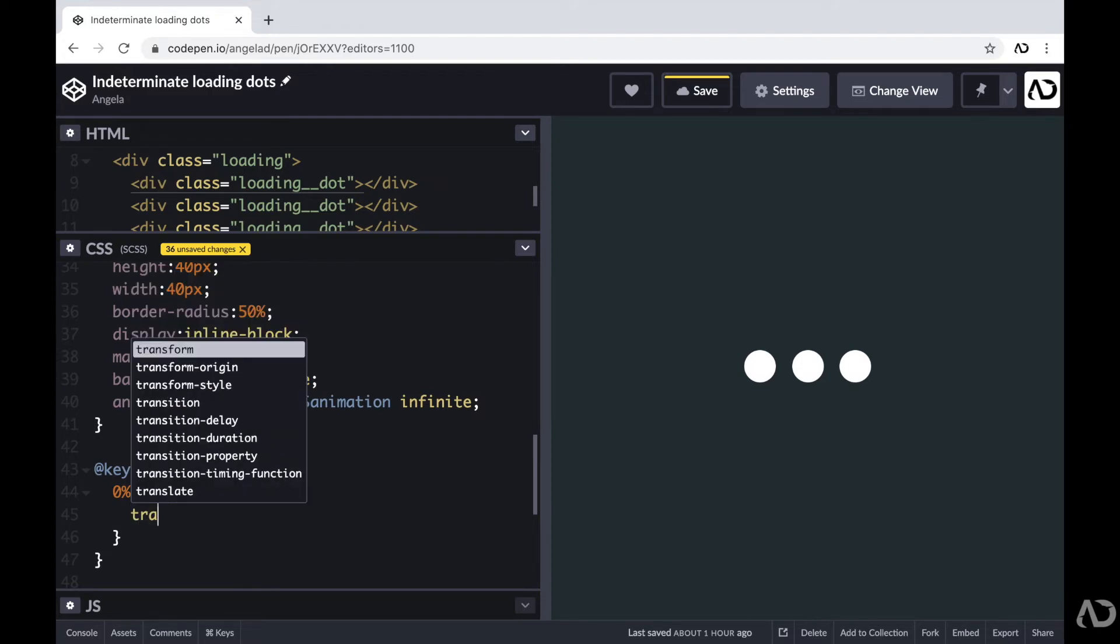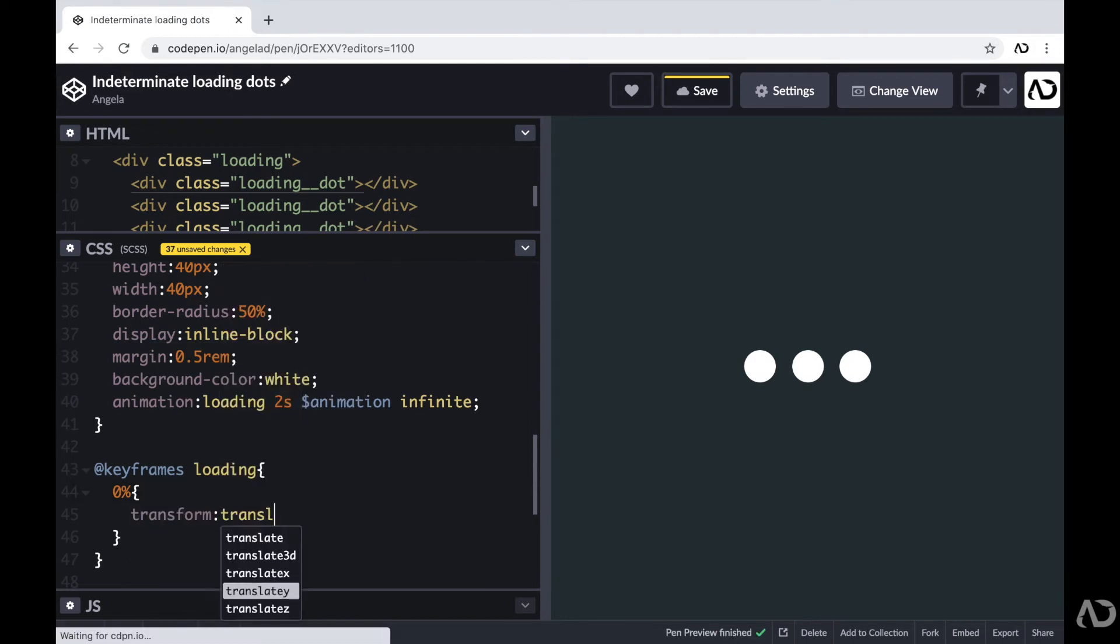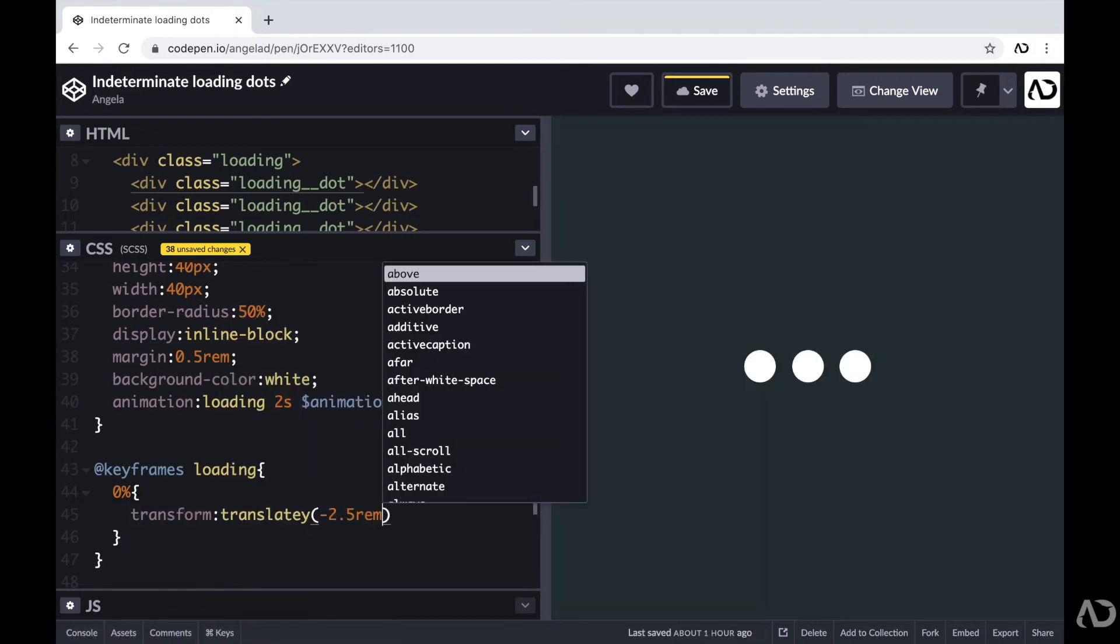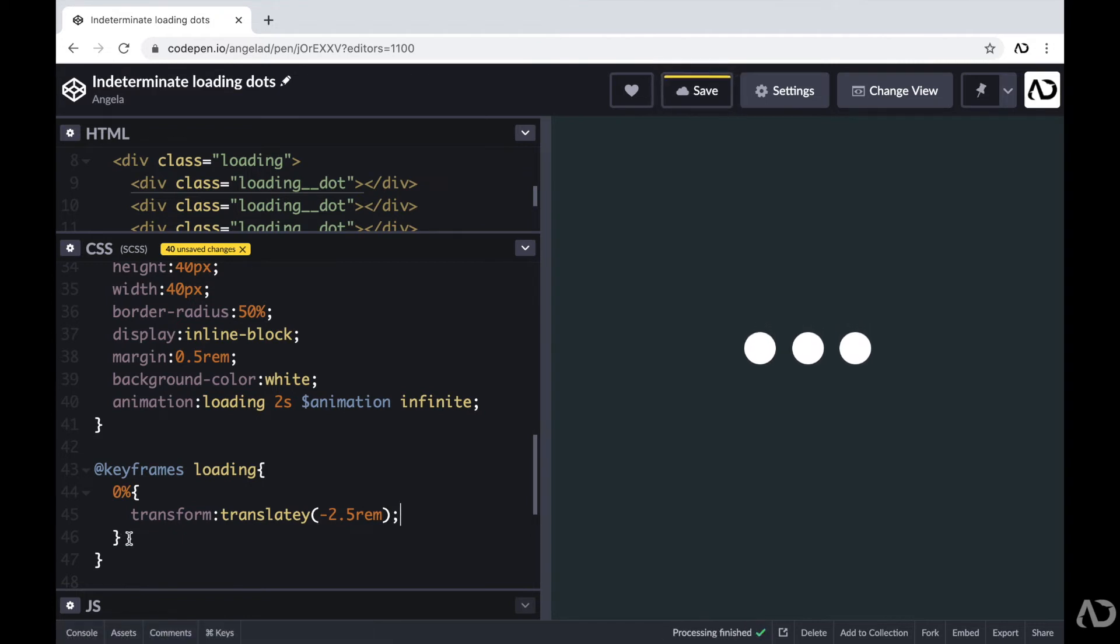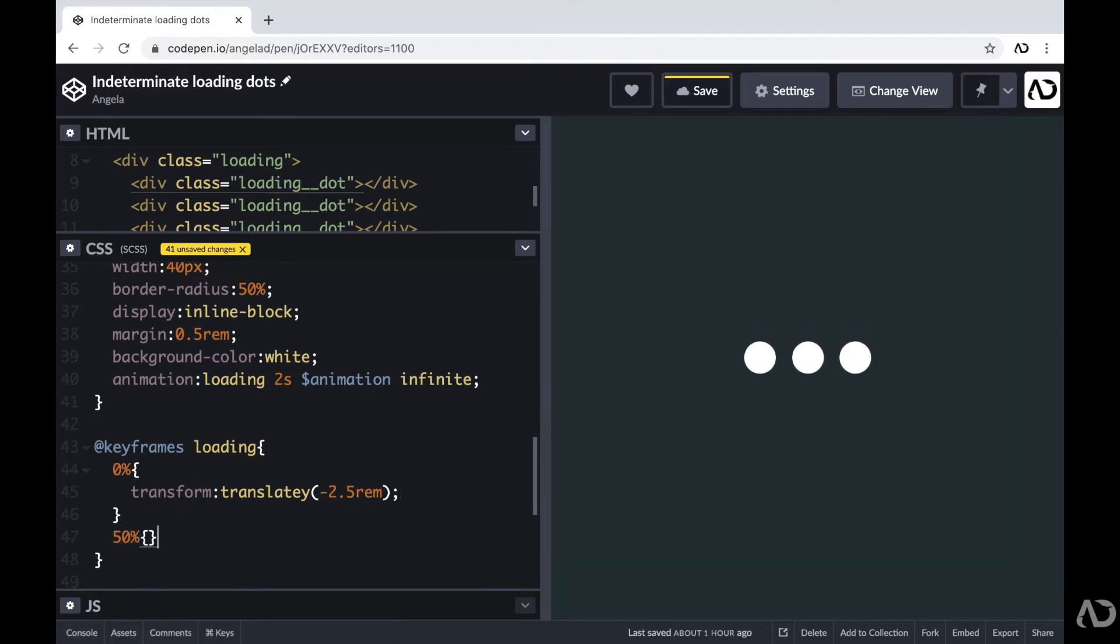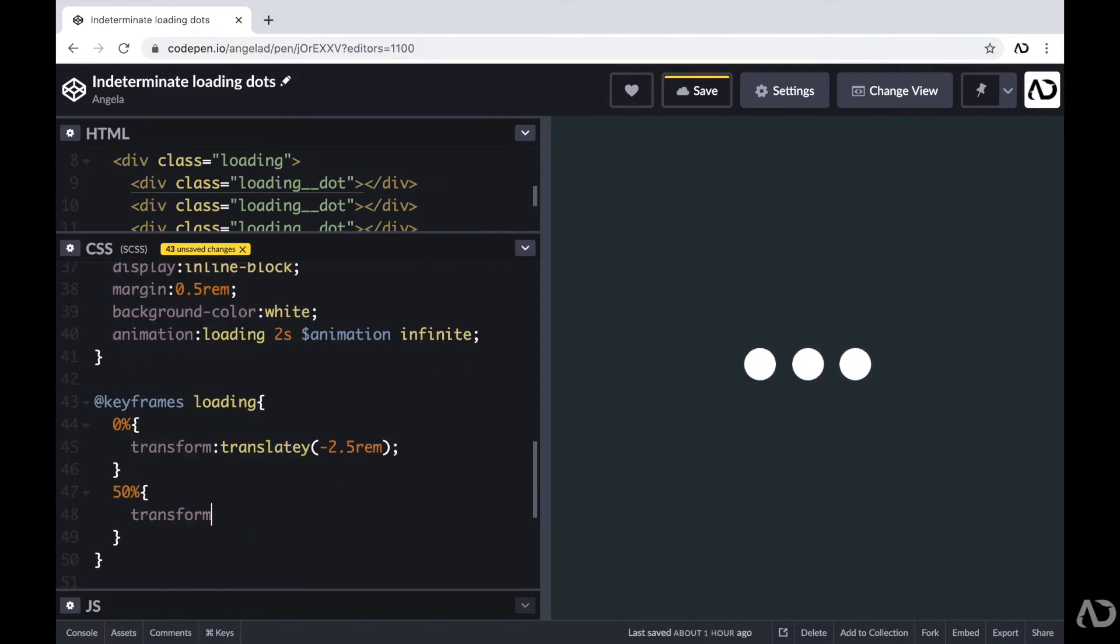So here at 0%, first I'm going to set the transform property to a translateY of negative 2.5 REM. And then at the 50% mark, I want to transform the Y to a positive 2.5 REM.